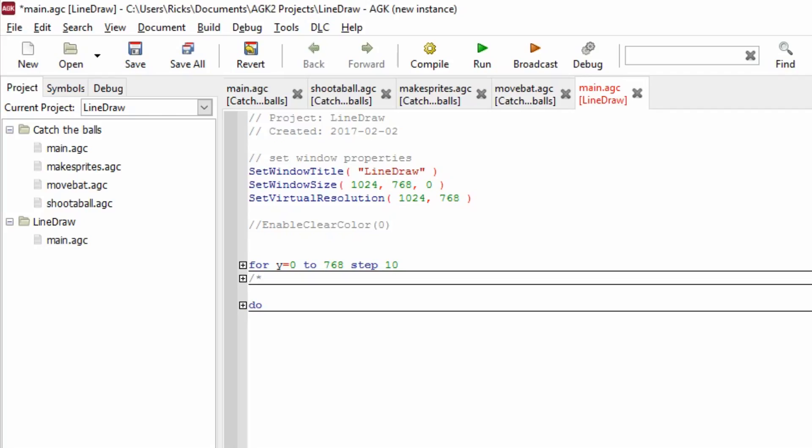Hello AppGameKit users, Rick here again from the Game Creators. So I've made a little program. I did this when I was all but a teenager on a very old Atari 8-bit machine and I want to share it with you.